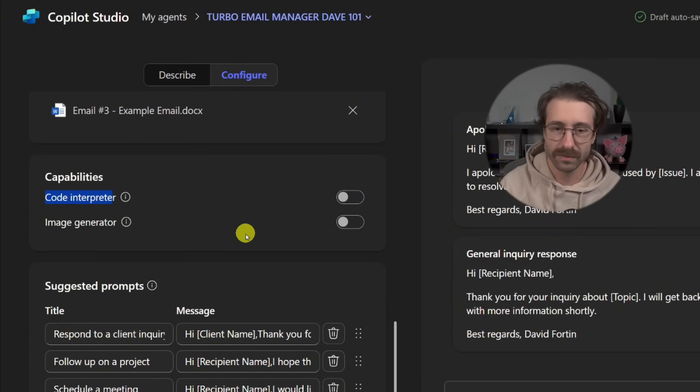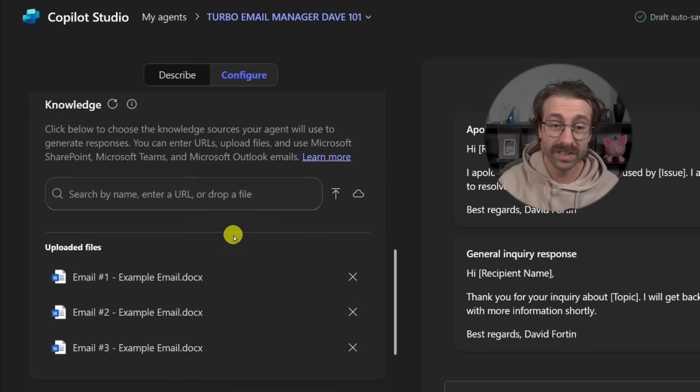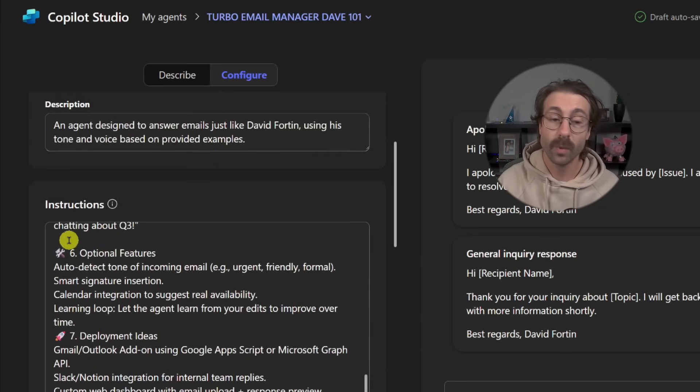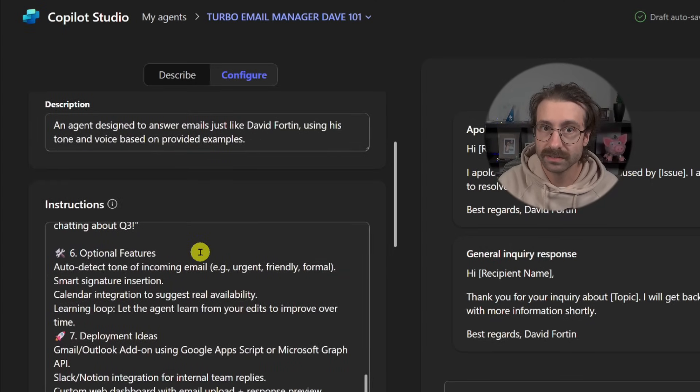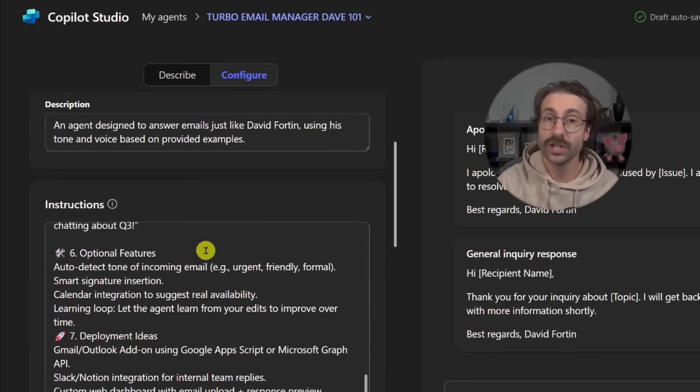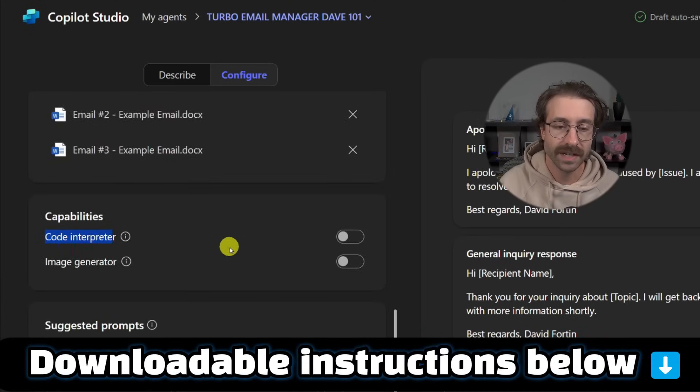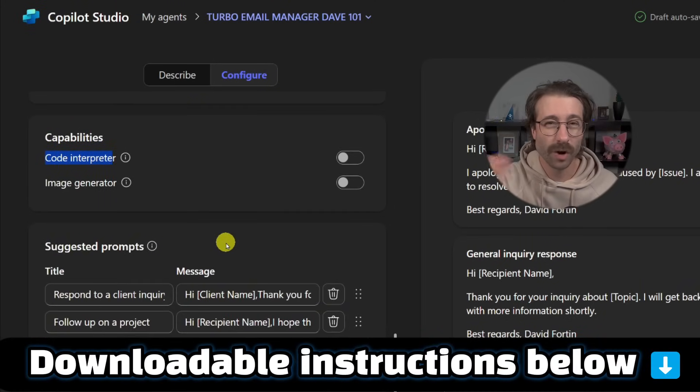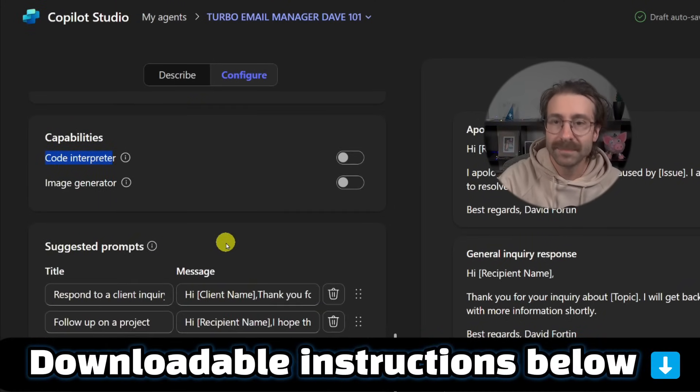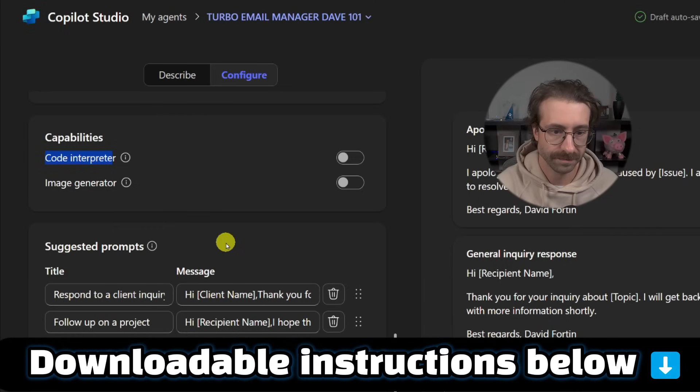So far pretty simple. I think the most important part was the instructions, which you can download below this video right now and just copy and paste and adapt them to your reality.